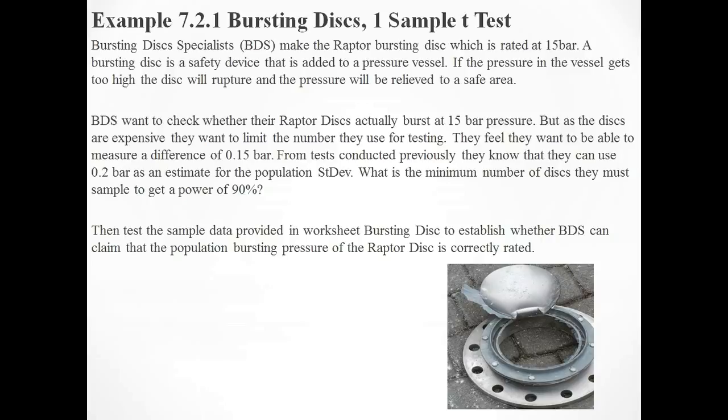What's the minimum number of discs they must sample to get a power of 90%? In the power and sample size procedure, there's no download file, so all the key information for the test needs to be given in the description. The key information we need: the number of samples they need, the minimum difference they want to detect (0.15 bar), the power they want to achieve (90%), and the population standard deviation. Let's go to Minitab.